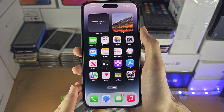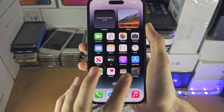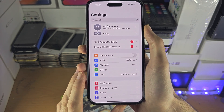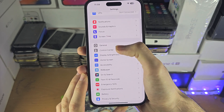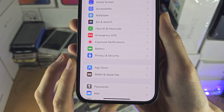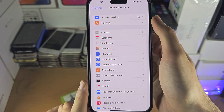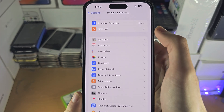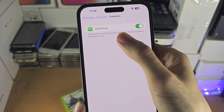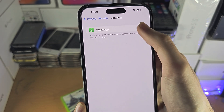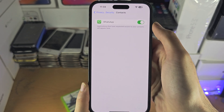Welcome everyone. The first step to allow access to WhatsApp contacts is to open Settings, scroll all the way down to Privacy and Security, and look for the Contacts option. Hopefully you see WhatsApp — just turn this on. If WhatsApp does not show up, try the following solutions.